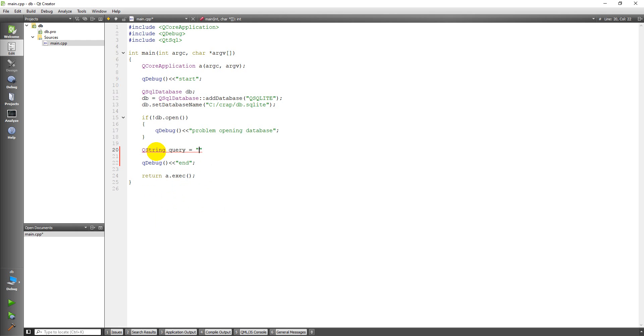And I'm going to use some SQL code here. I'm not going to explain it in depth, but the purpose of this is to show you how to use Qt to create a database and not how to learn SQL. But the command to create a table in SQL is simply CREATE TABLE, and then a table name. I'm just going to call it my test table.